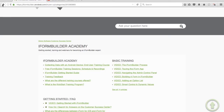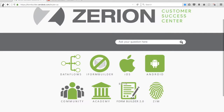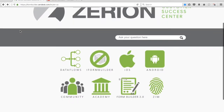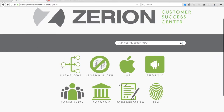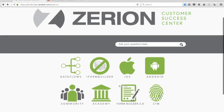Down here below, one thing I like to point out to people who are just getting started is the Academy. We'll click on that. There are some great resources here for people who are just getting started to learn more about how to use the app and the platform and to get the most out of it.